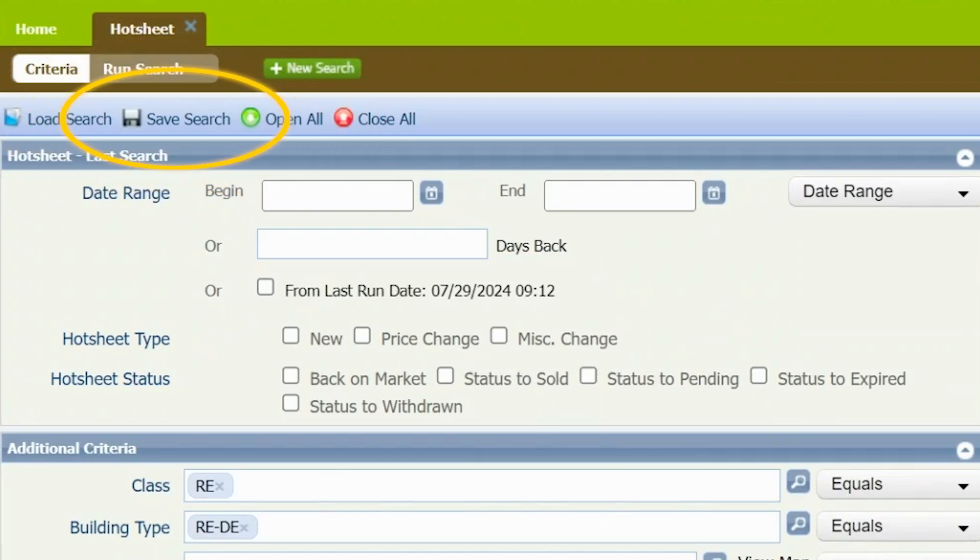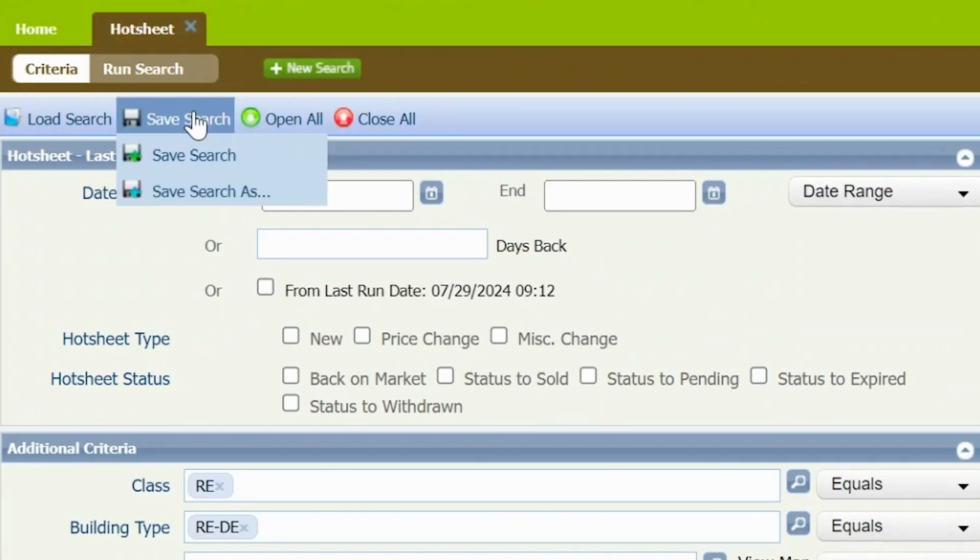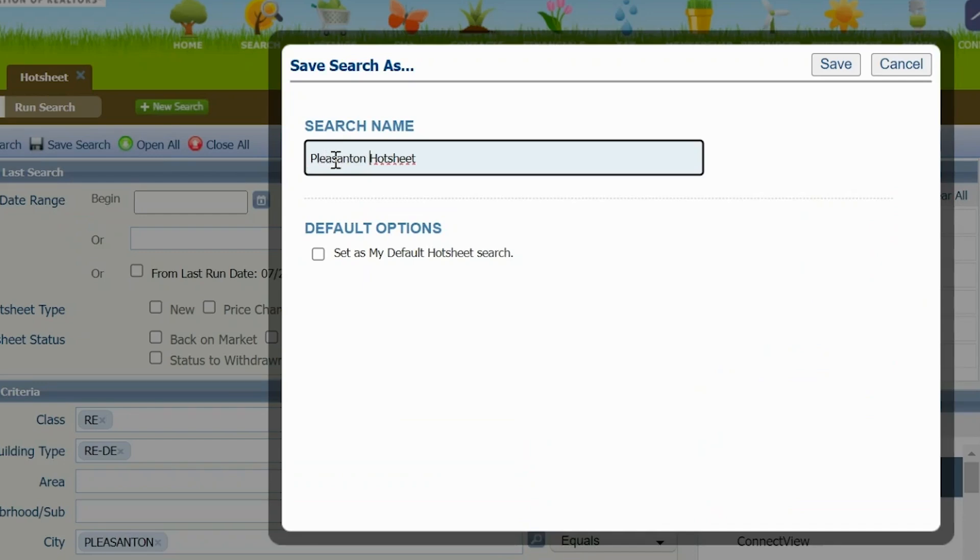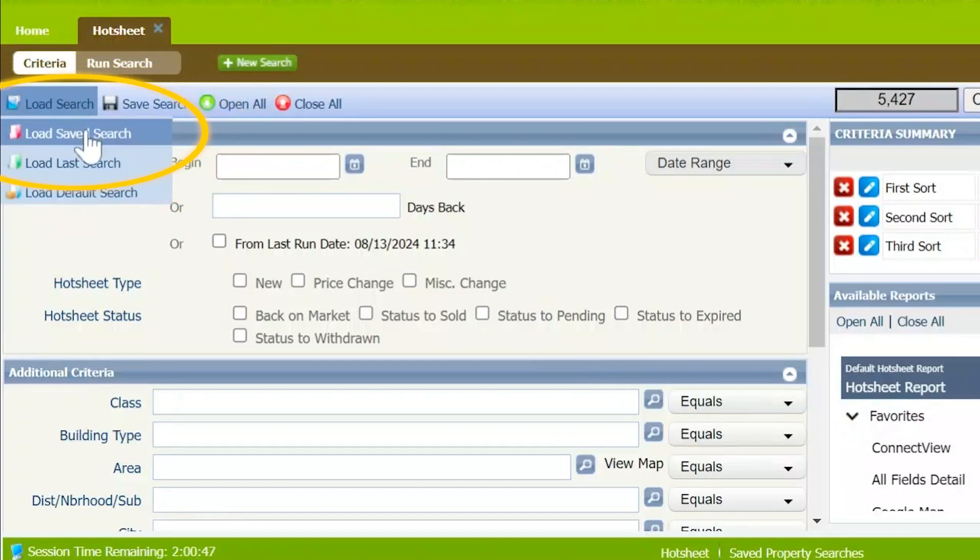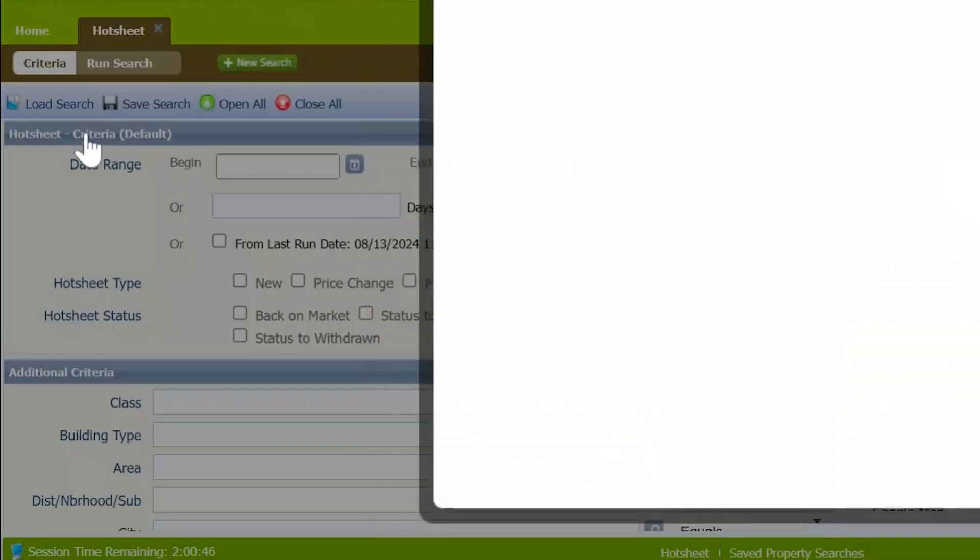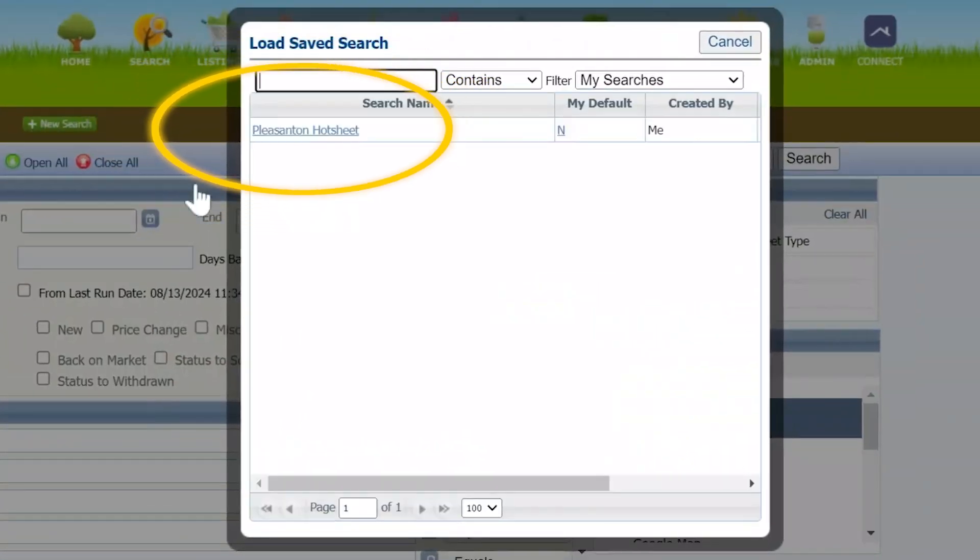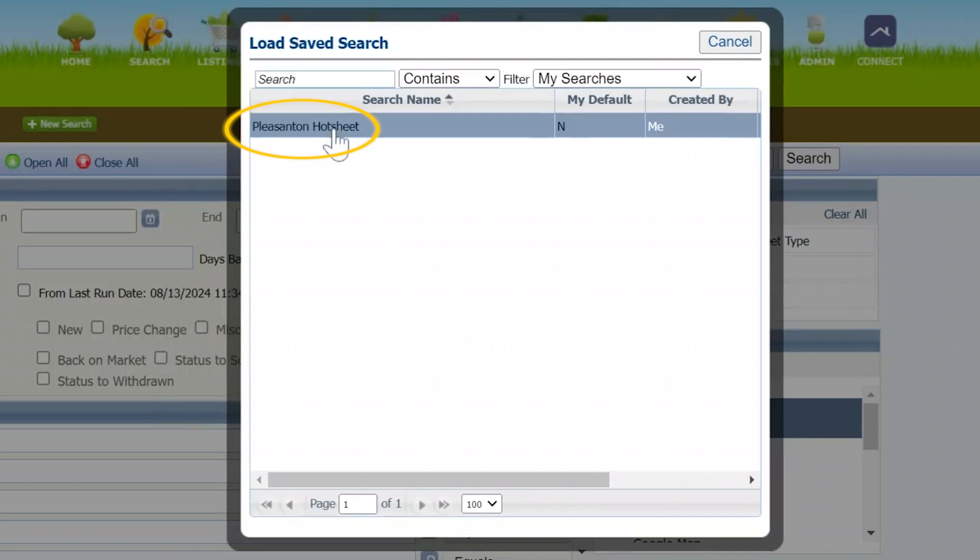Click on save search, choose save search as, and give it a name. Next time when you want to run this saved Hot Sheet search, click on load search, select load saved search, select the saved search you'd like to run, and all the criteria are filled in for you.